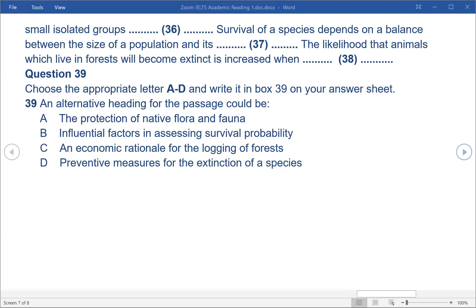B. Quần thể nhỏ không thể tránh được một lượng cận huyết nhất định. Điều này đặc biệt đúng nếu có số lượng rất nhỏ của một giới tính. Ví dụ, nếu chỉ có 20 cá thể và chỉ có một con đực, tất cả cá thể tương lai phải được truyền từ con đực đó. Những cá thể như vậy ít có khả năng sống sót và sinh sản; giao phối cận huyết làm tăng cơ hội tuyệt chủng. C. Sự biến đổi trong một loài là nguyên liệu cho chọn lọc tự nhiên. Không có sự biến đổi di truyền, một loài thiếu khả năng tiến hóa và không thể thích nghi với môi trường, kẻ săn mồi mới và các bệnh mới. Mất đa dạng di truyền liên quan đến giảm kích thước quần thể sẽ góp phần vào khả năng tuyệt chủng.